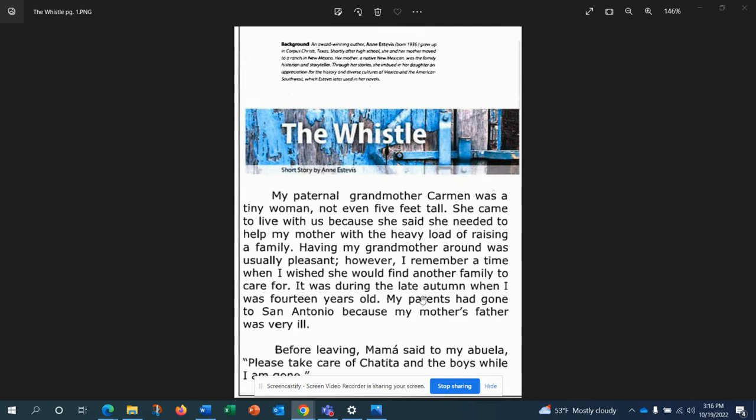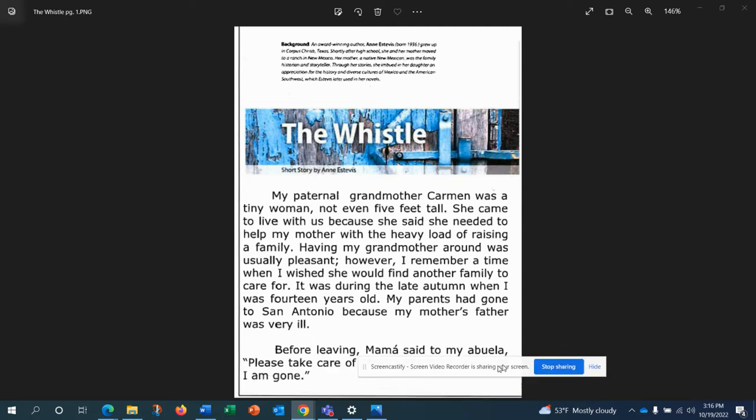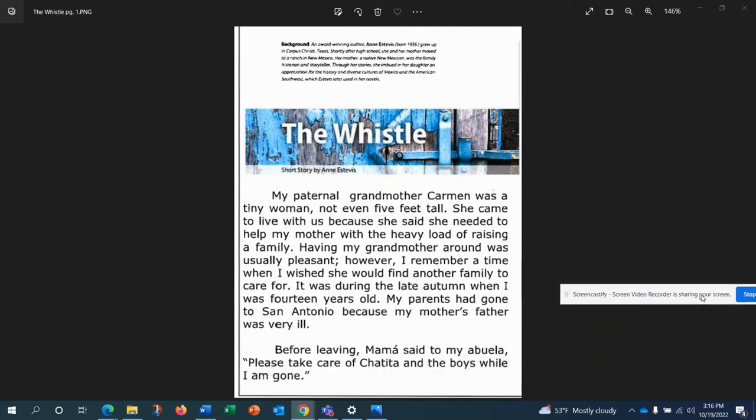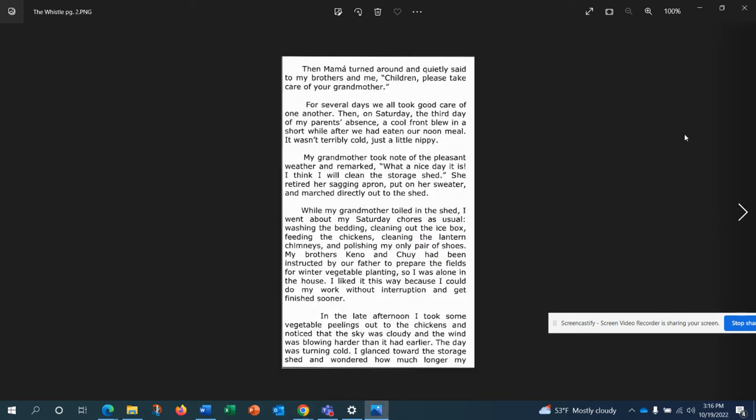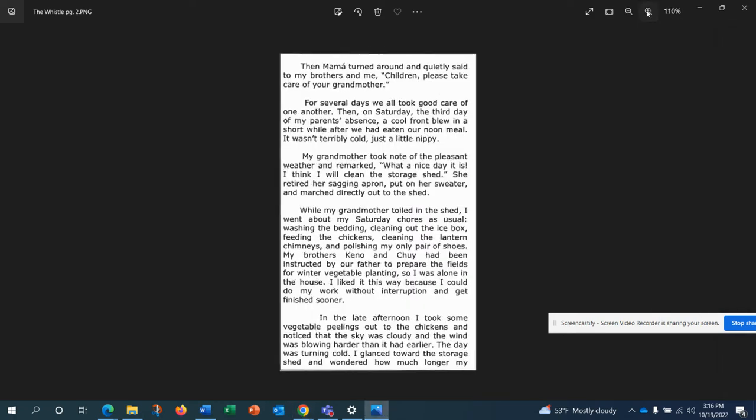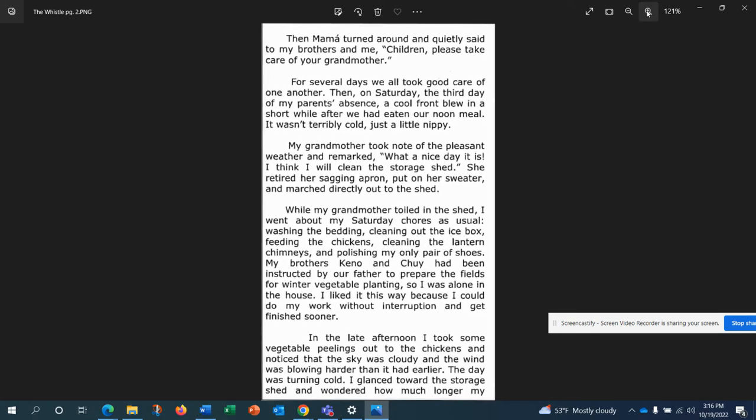It was during the late autumn when I was 14 years old. My parents had gone to San Antonio because my mother's father was very ill. Before leaving, mama said to my abuela, please take care of Chetita and the boys while I'm gone. Then mama turned around and quietly said to my brothers and me, children, please take care of your grandmother.